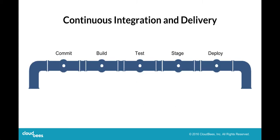Let's take a look at a software delivery pipeline. In this example, we have phases for commit, build, test, stage, and deploy.